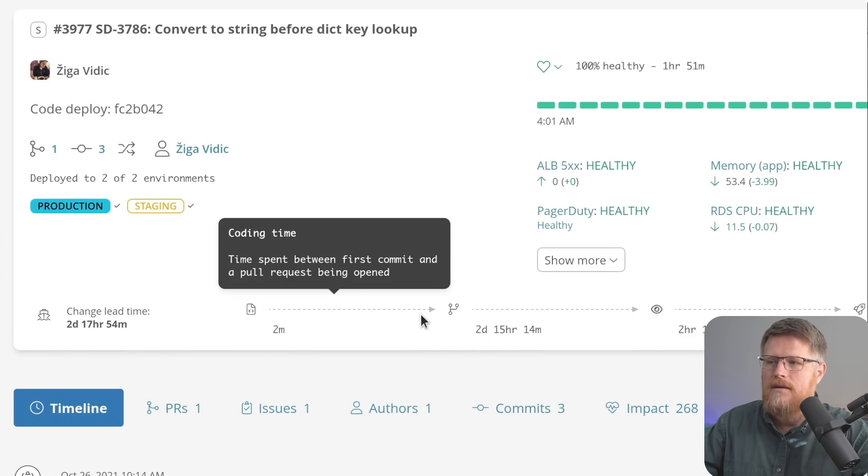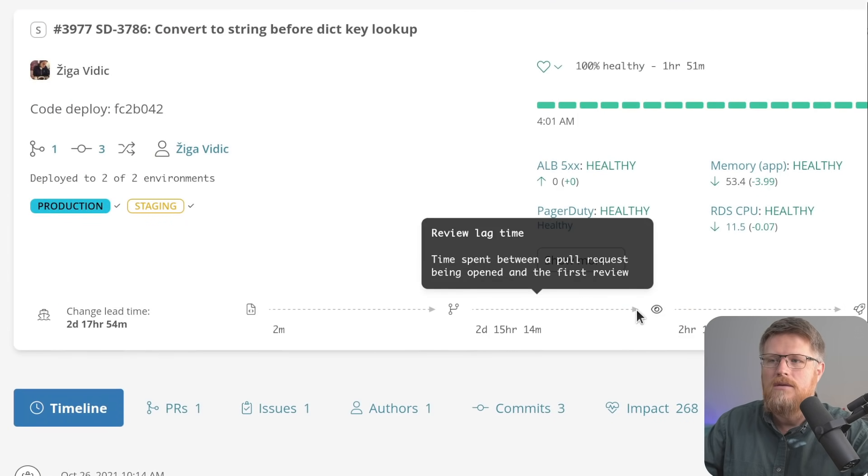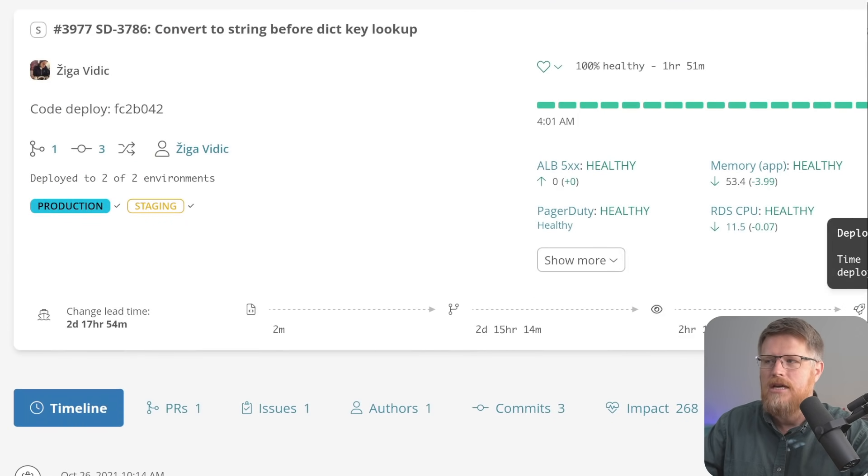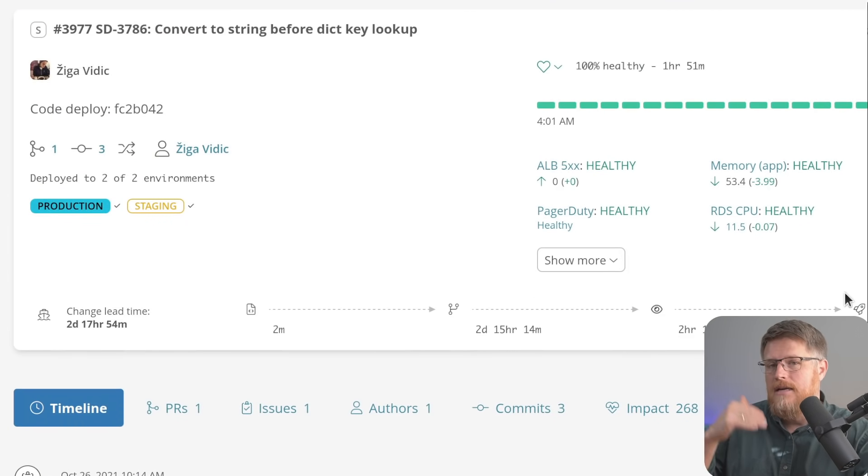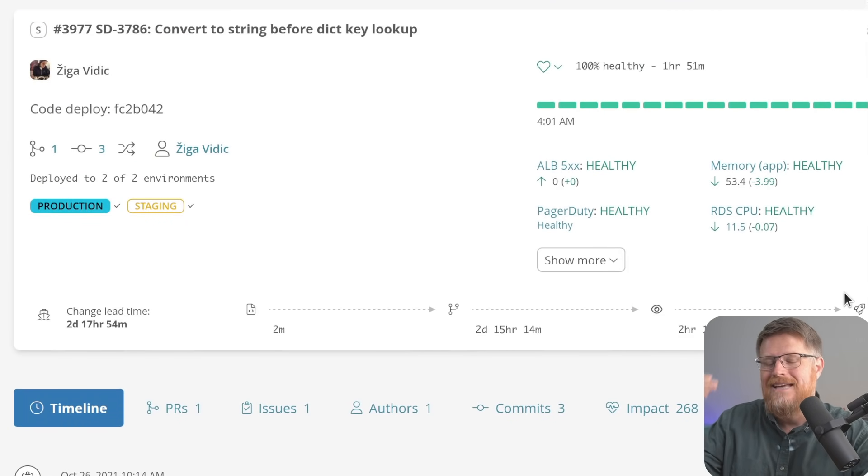So again, you have that breakdown of what took place in this change. And then as I said, Sleuth is also looking forward to see the health of that change.